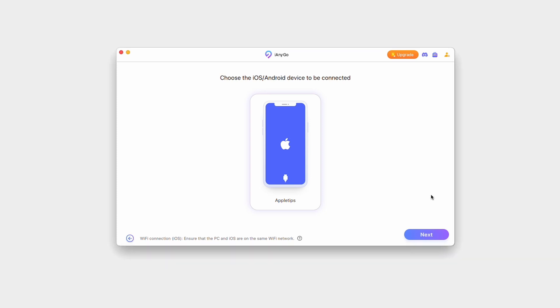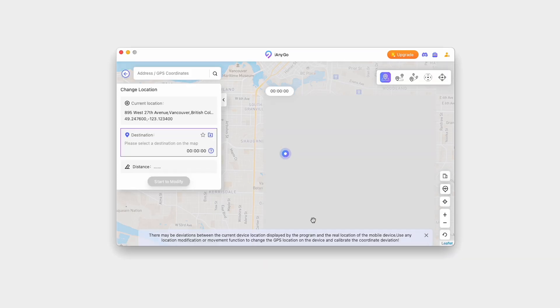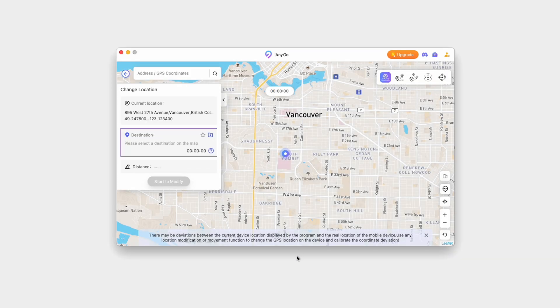And if you're using a Windows PC, don't worry. iAnyGo is also available for Windows. Just download the installer from the same page and follow the installation steps.